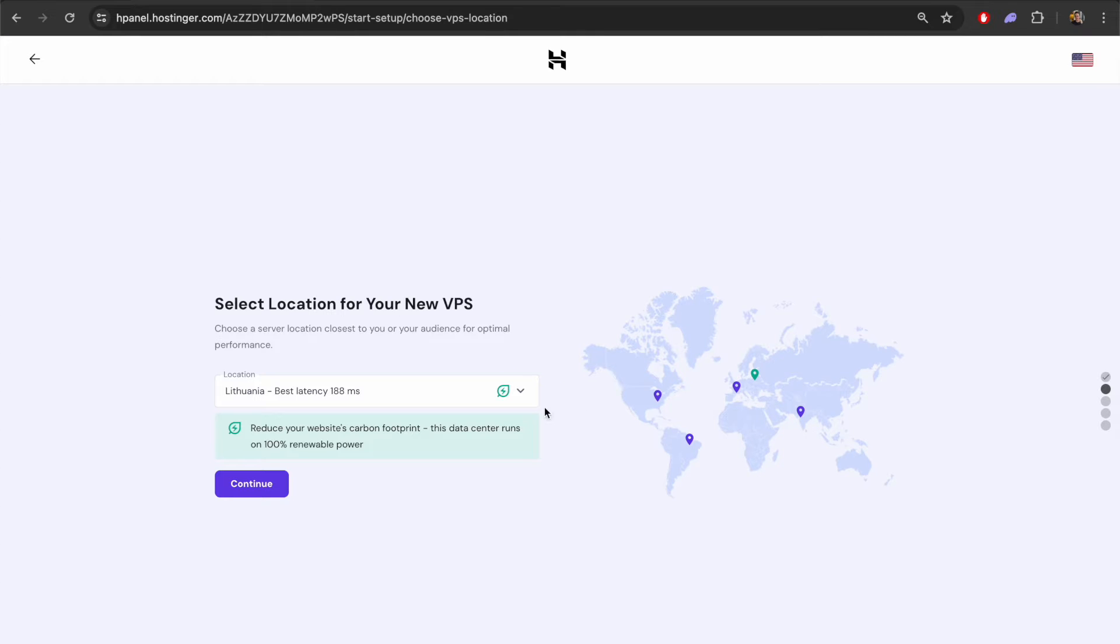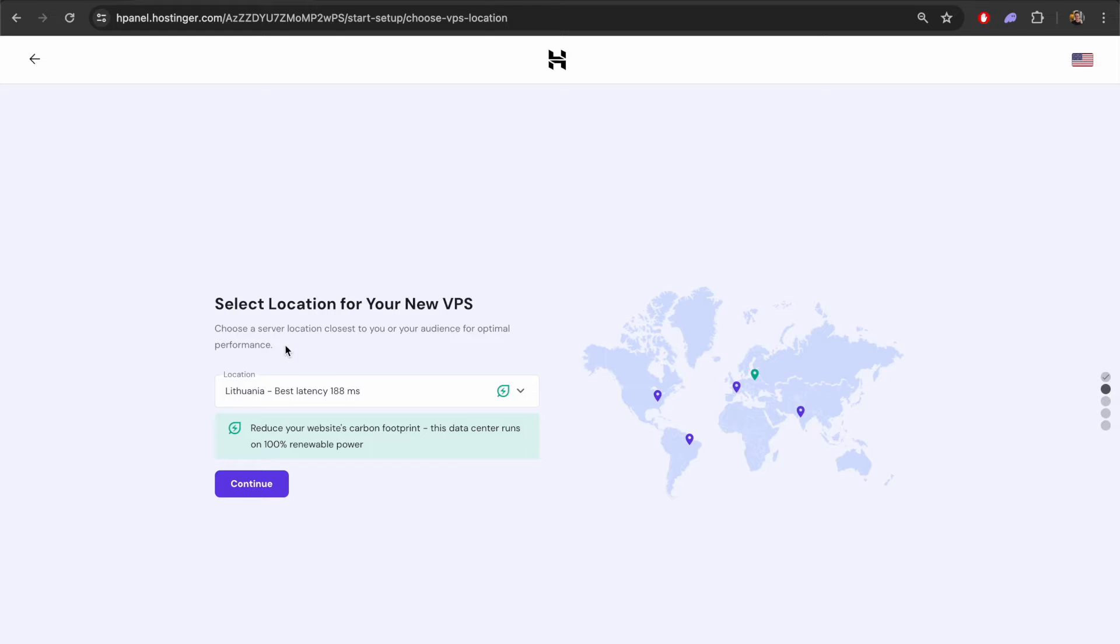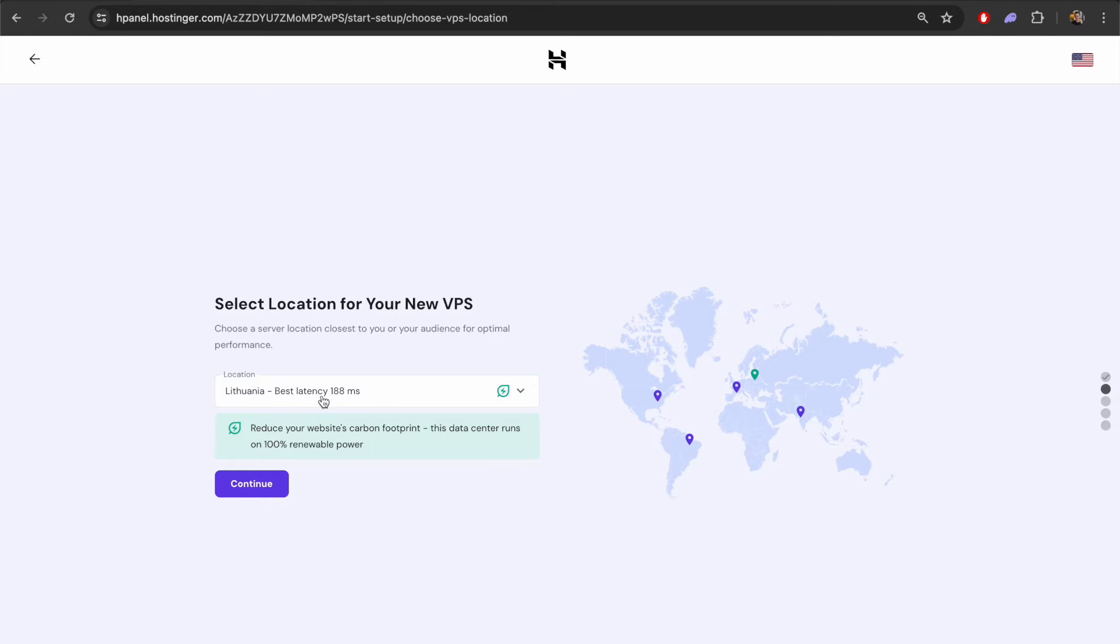First of all we have to pick the location. It makes sense to pick the location based on where your customers or users are going to be. In this case we probably want to pick the VPS based on which country we want our OpenVPN to be connecting from. We can pick somewhere in Europe for example.